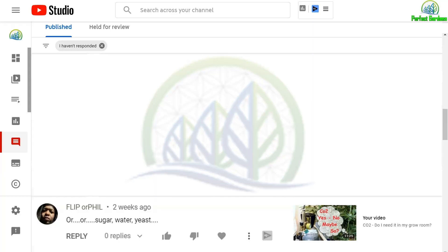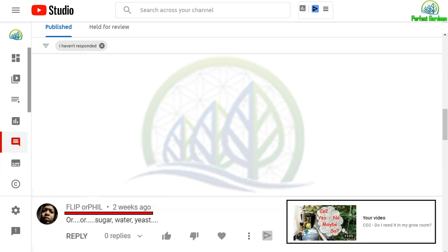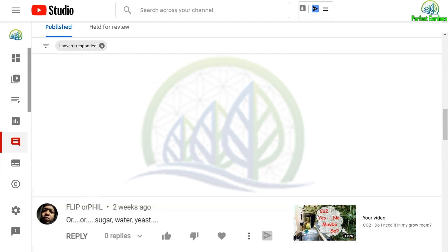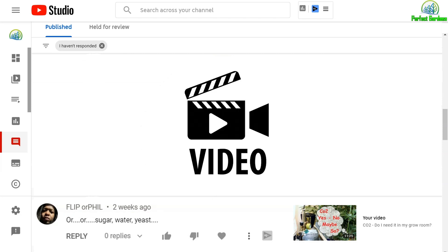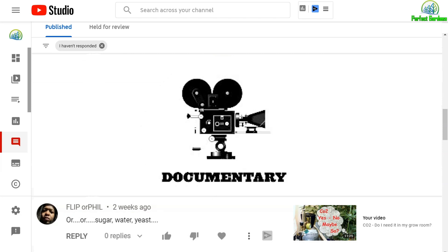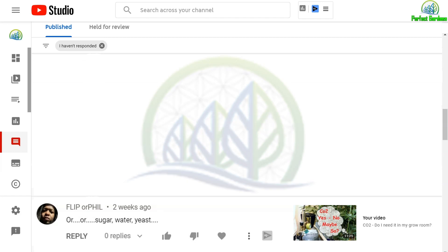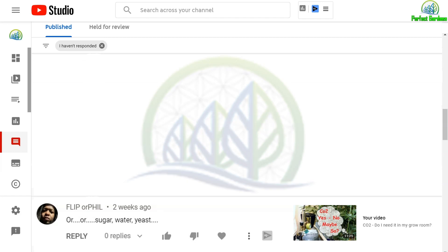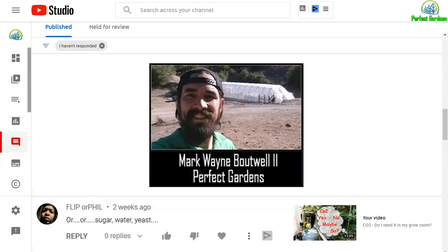Just want to say thank you so much to Flip for suggesting sugar, water, yeast around this CO2 video. I always love getting into the science of things, and after I started to dive into this topic, it led into one video, into another video, into a documentary, into a Netflix series, thinking about it all night, and you're here with Mark Valwa at Perfect Gardens. We're going to get into it.